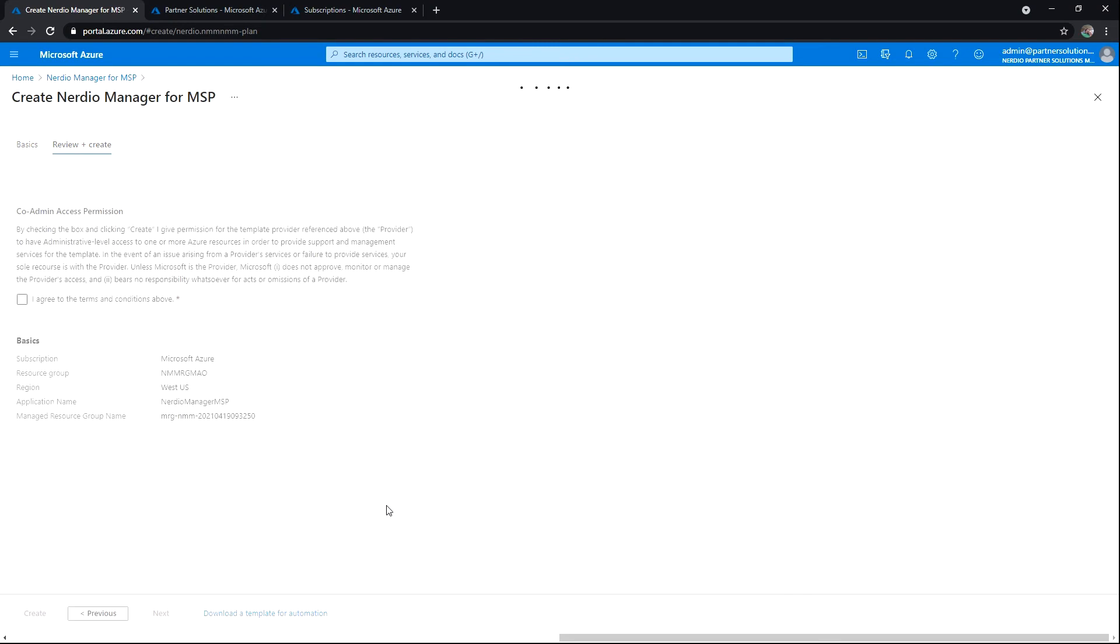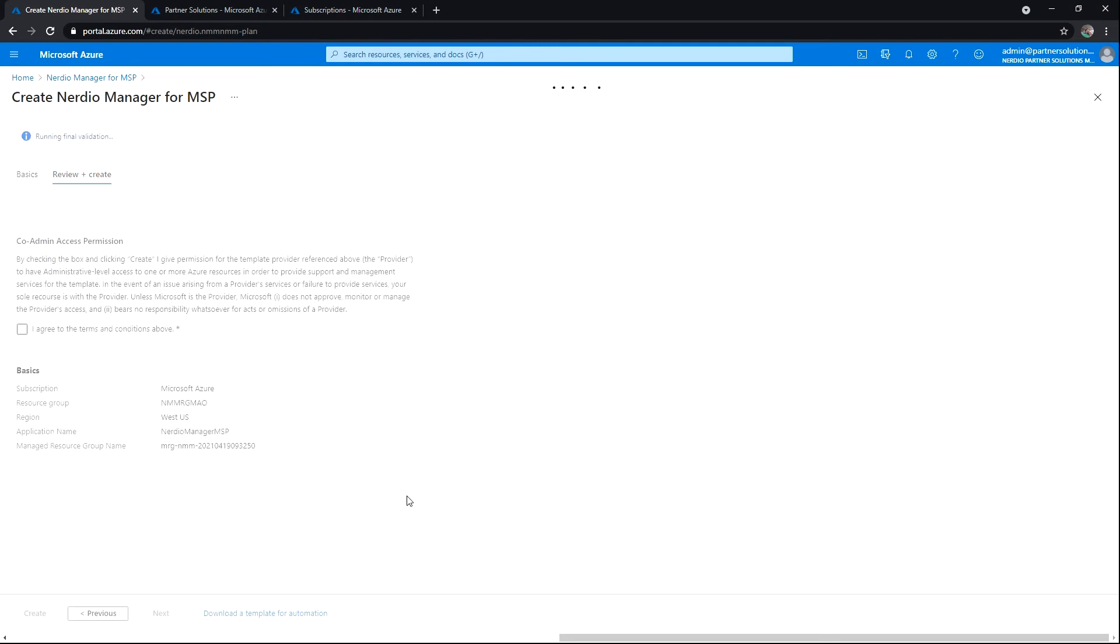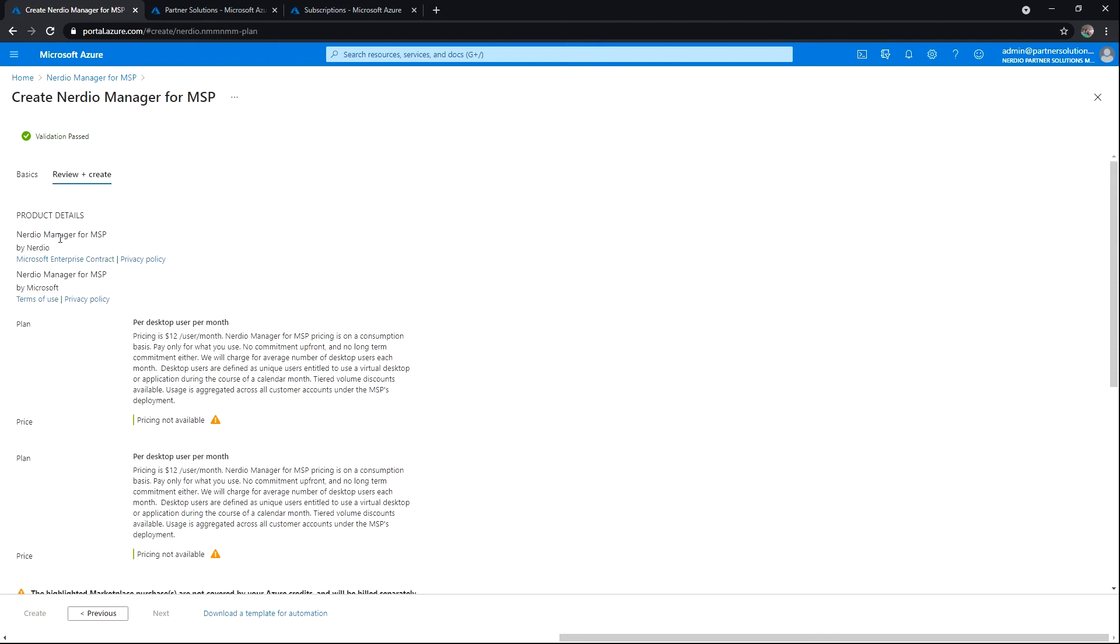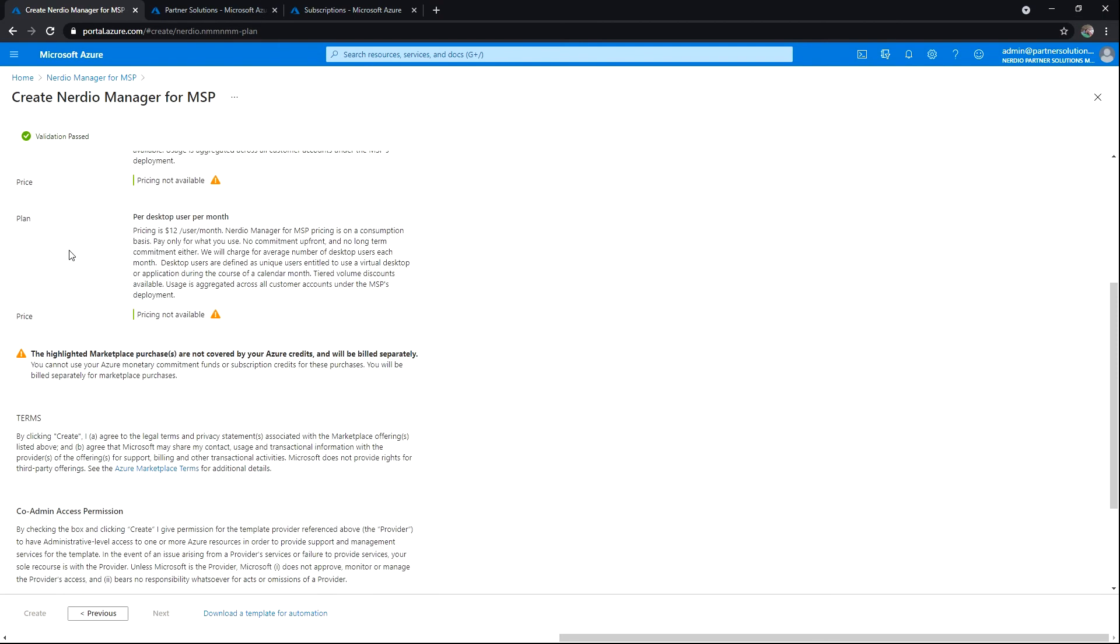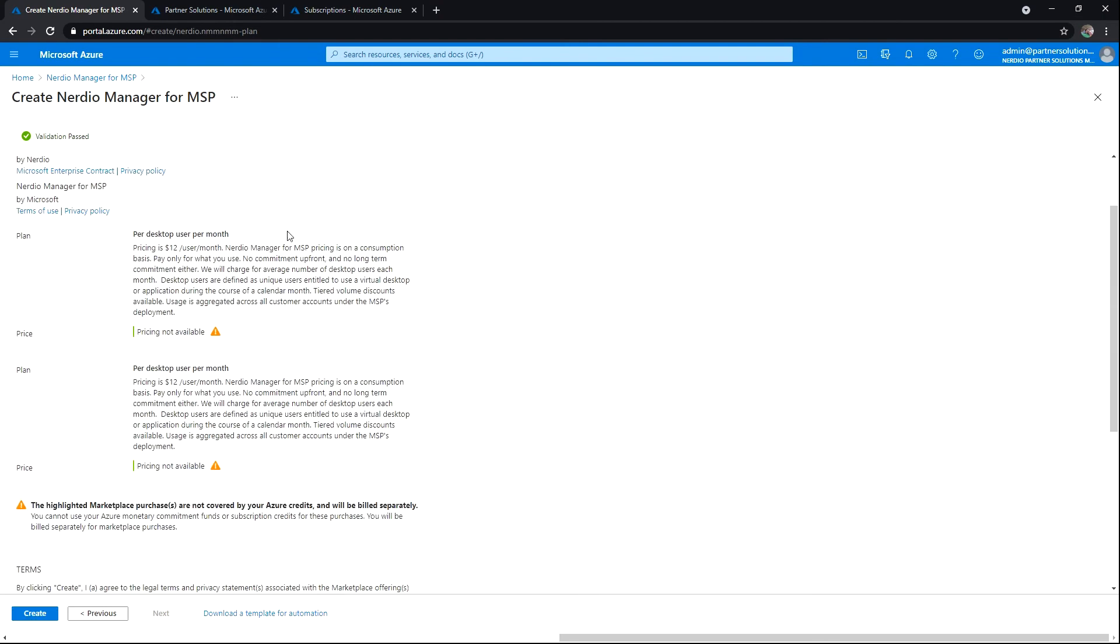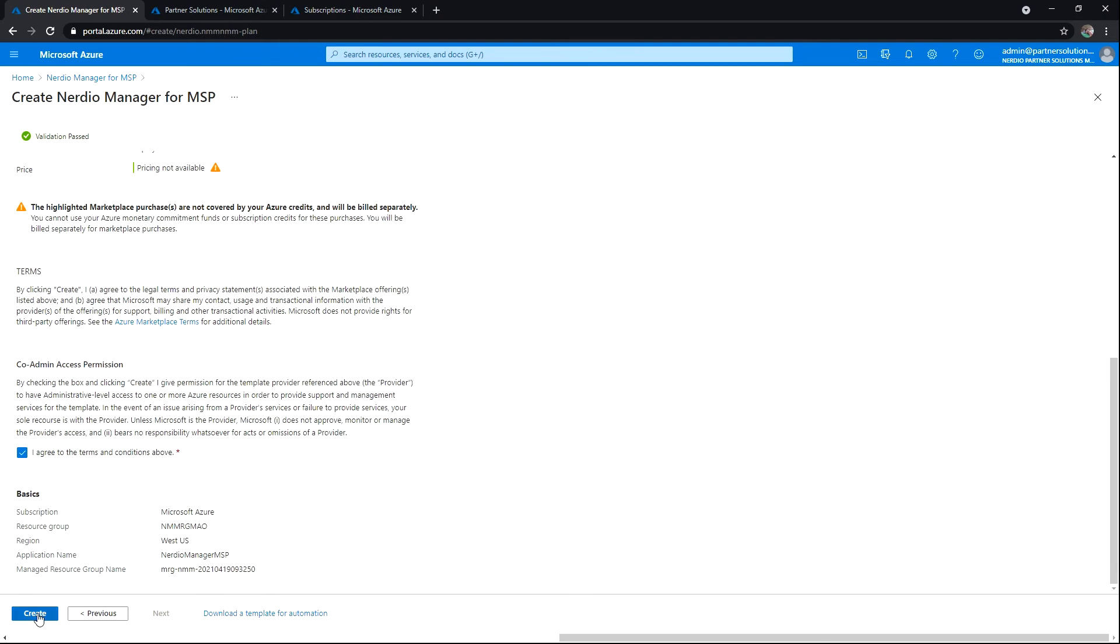We'll hit Review and Create. There'll be some validations. We'll also need to agree to the billing terms. Please keep in mind, this is important to understand and review. And then we'll go ahead and hit Create.